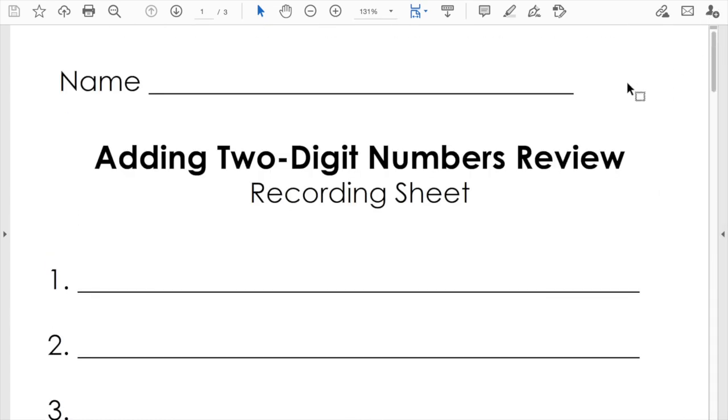I hope this tutorial helped you with learning how to create your very own recording sheets using PowerPoint. Okay, day nine is over. Now you know how to create recording sheets. You can add that to your math resource toolkit.